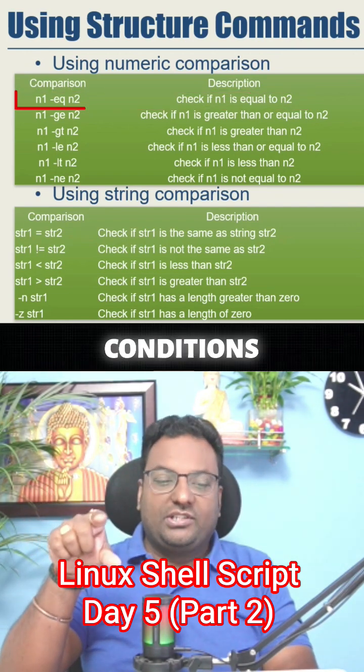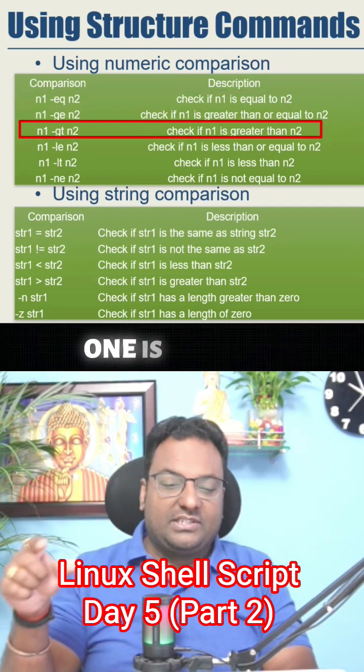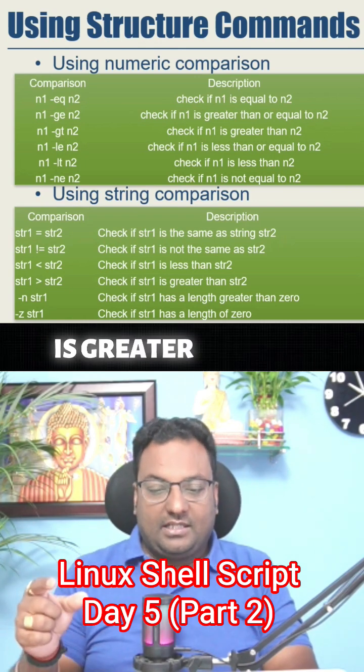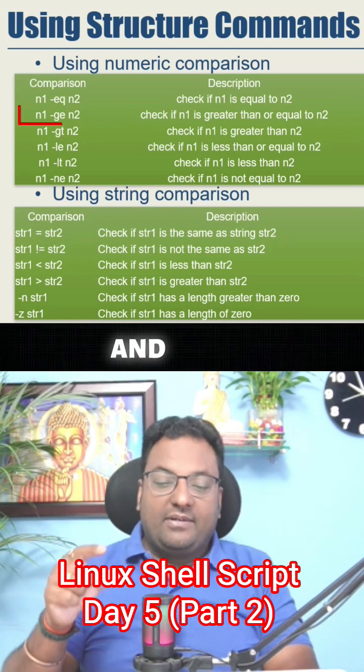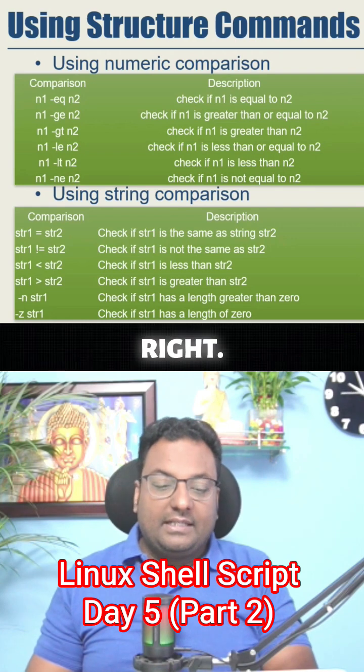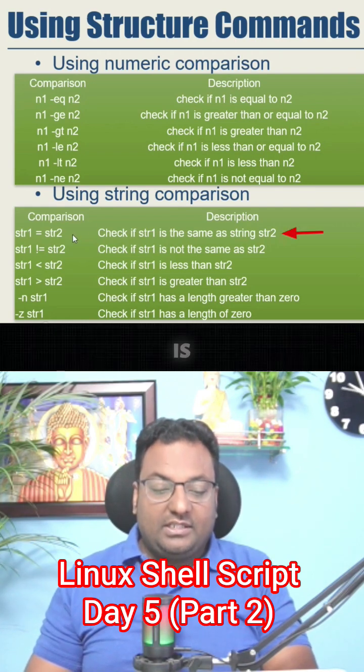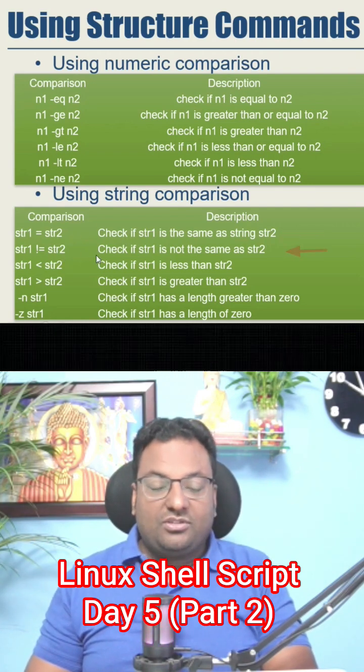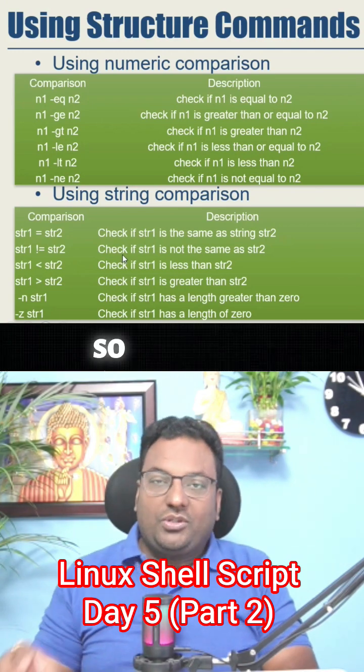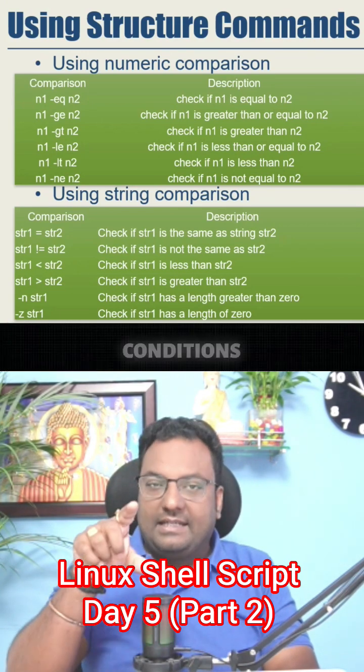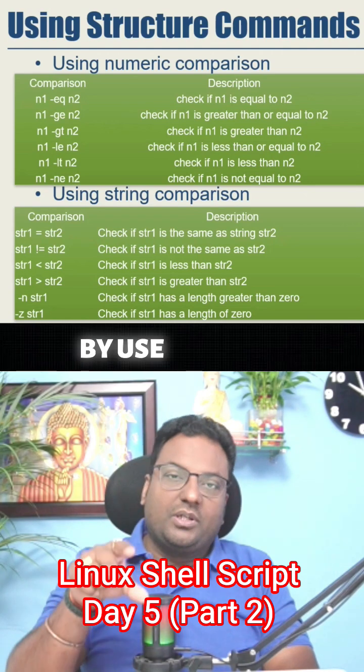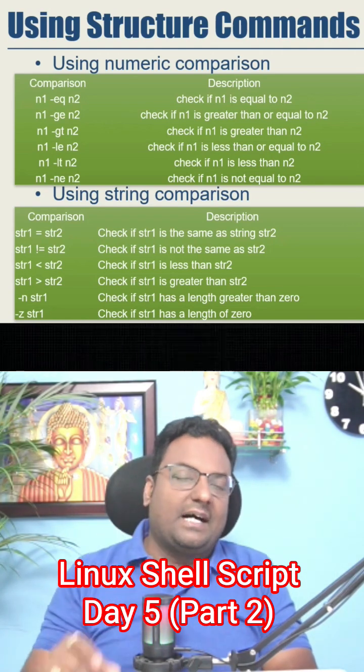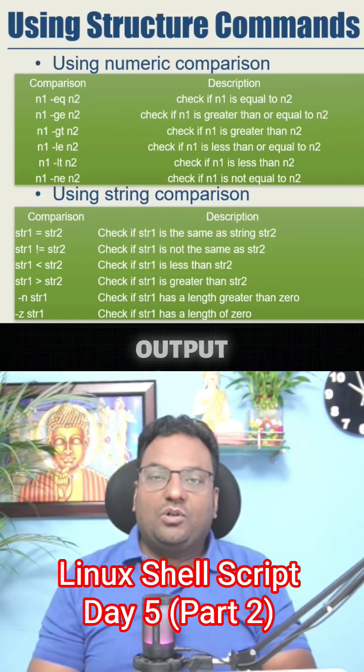Either it could be n1 is greater than n2, n1 is greater than or equal to n2. Same like string - string one is equal to string two, string one is not equal to string two. These are called conditions. By use of these conditions only you can get the exact output that you have desired.